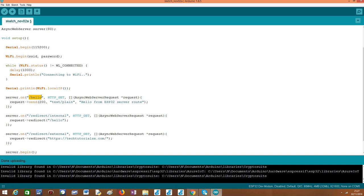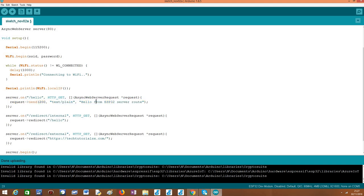So as you can see here, the route is named hello, it receives HTTP GET requests and it returns a very simple testing message that simply says hello from the ESP32, just for us to be able to confirm that internal redirects are indeed working.